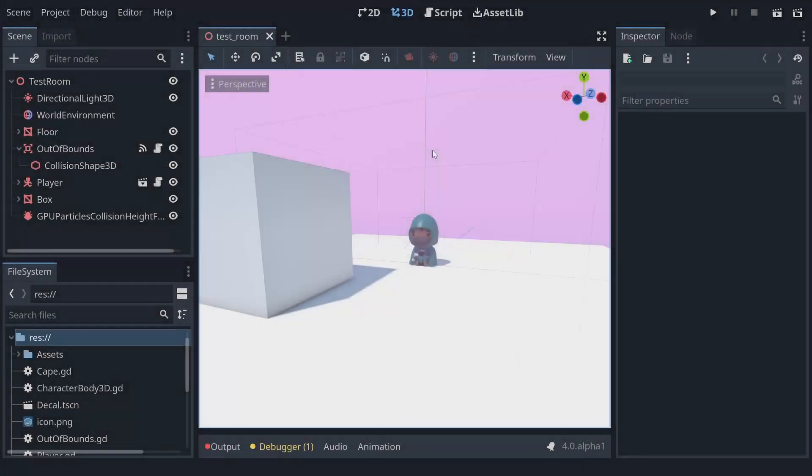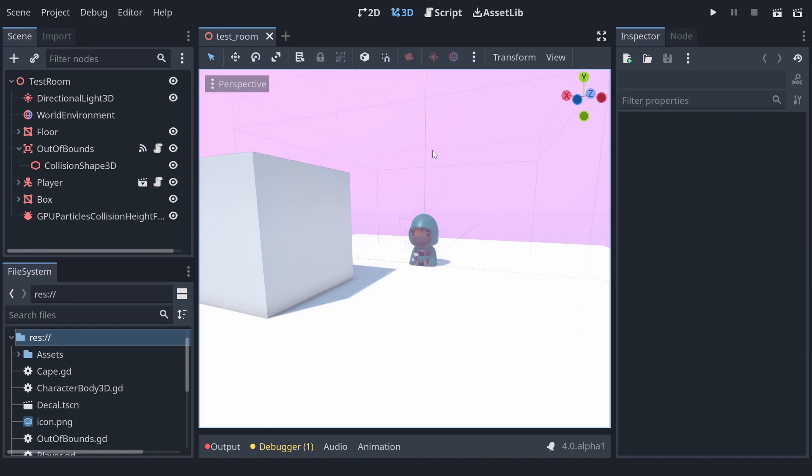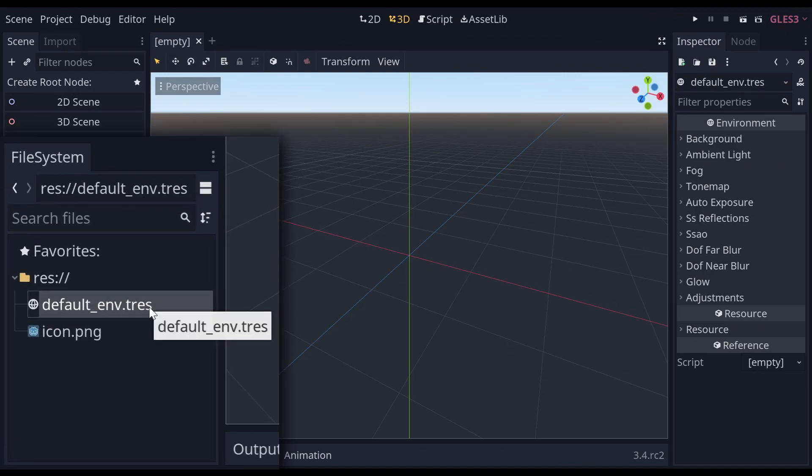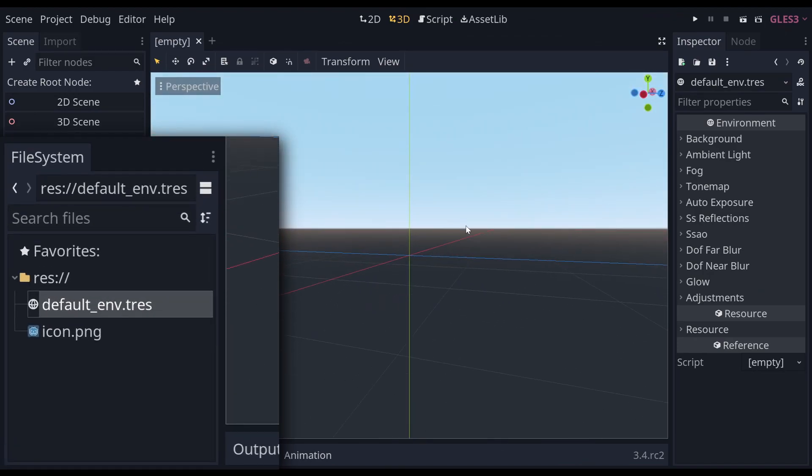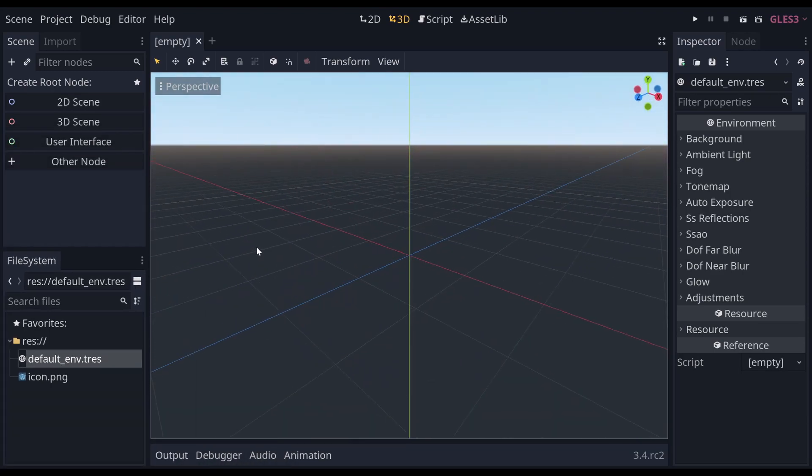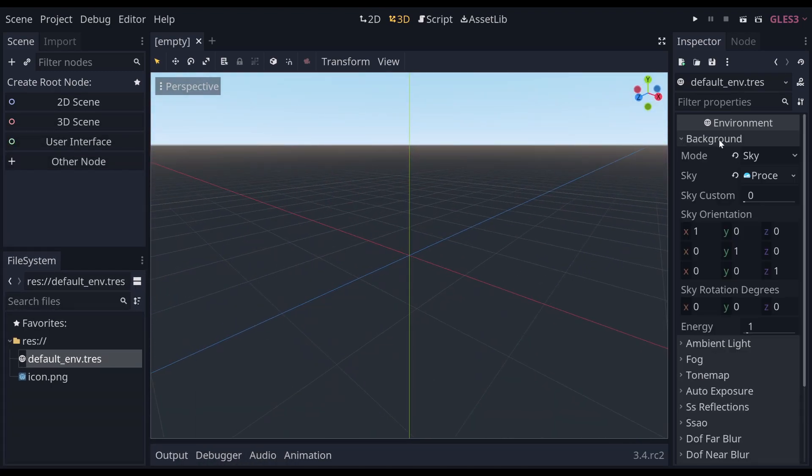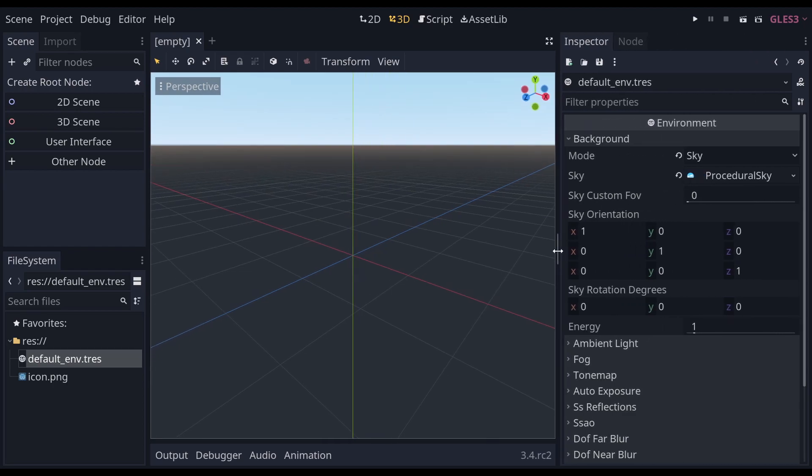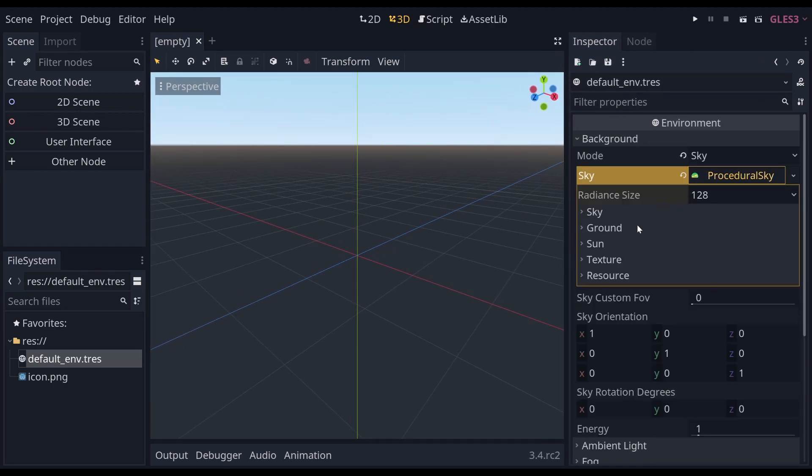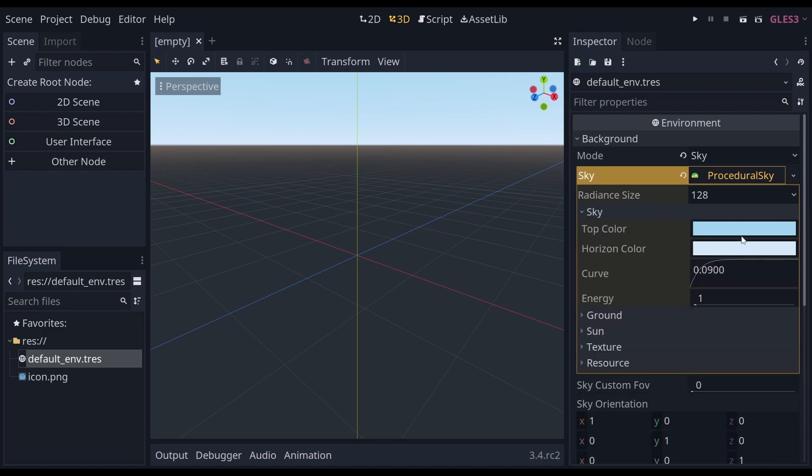To start with, there is a key change to the way world environments and default environments work that will affect your ability to get creating a scene and started right away. Originally in Godot 3 there were default environments that were added to your scene automatically, and whenever you ran a scene, if there was no world environment in it, it would use that default environment, and that told it how to render the 3D world around you.